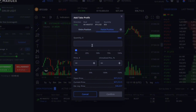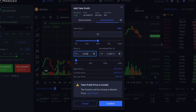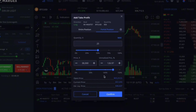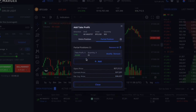After clicking confirm, you can see your partial position reflected in the overall list.